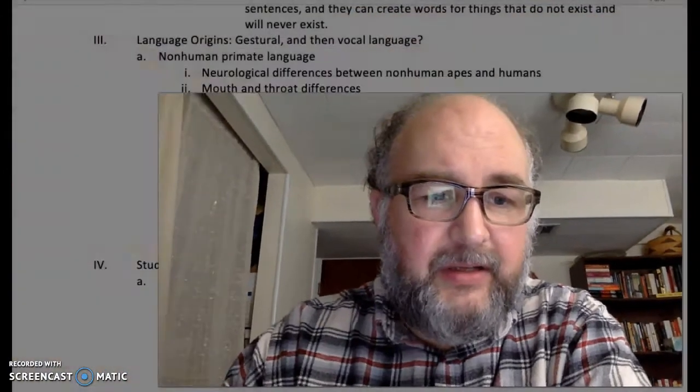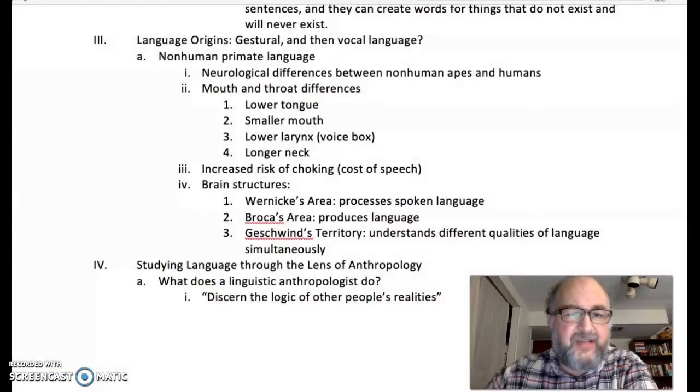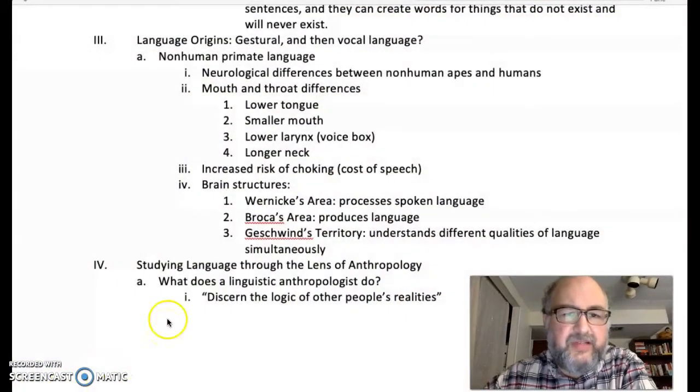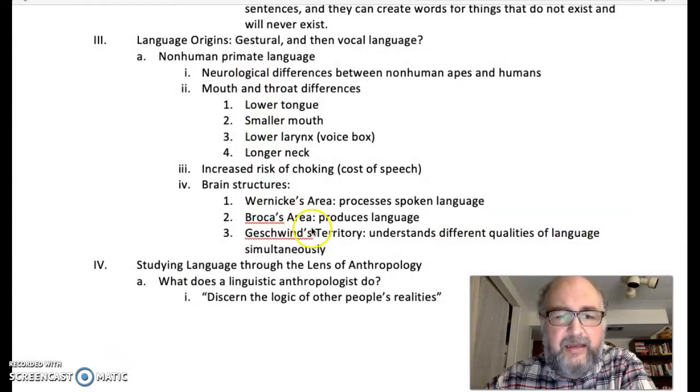Michael 9, Part 2. We're still on language here. We just got through talking about the various areas in the brain that produce language in the throat and then in the brain.